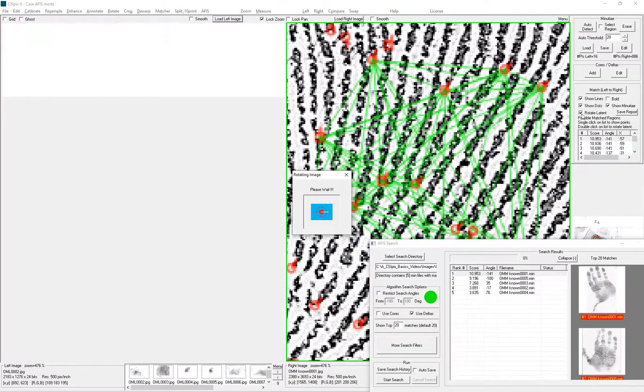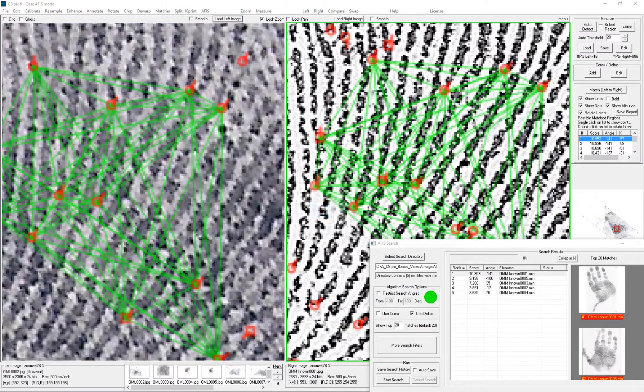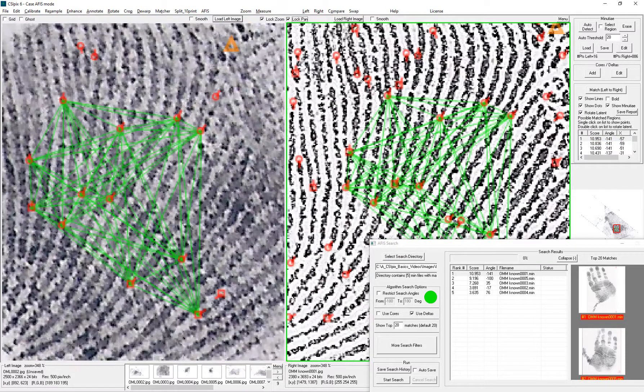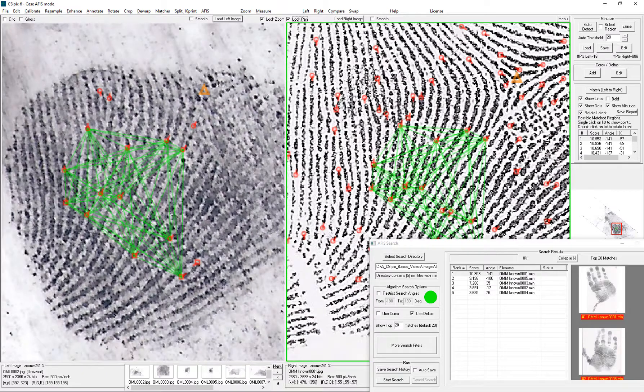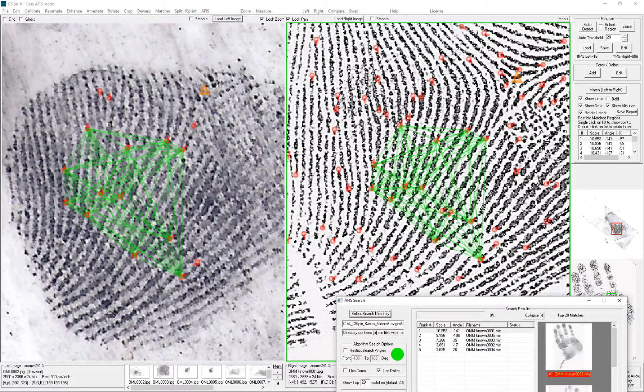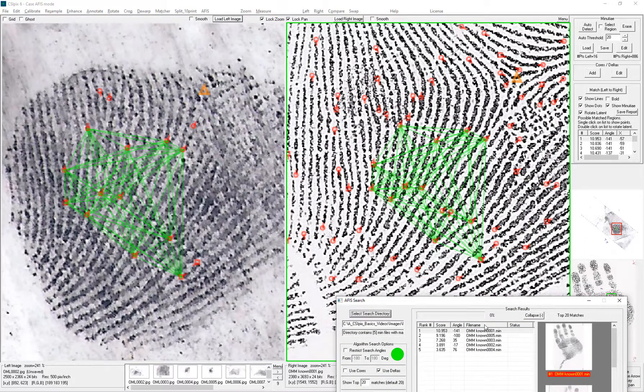I click the rotate latent so that the latent rotates to match the known. And I zoom out and I would do my analysis and determine if it was a match or not.